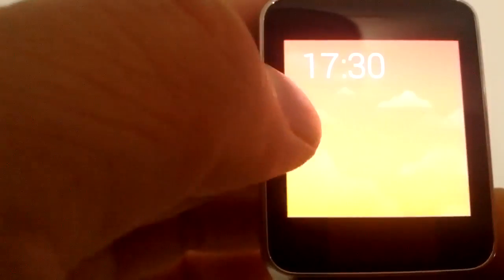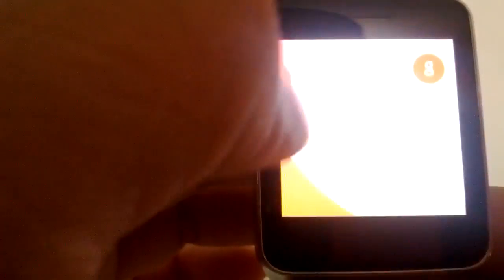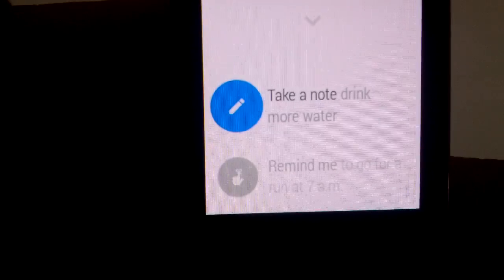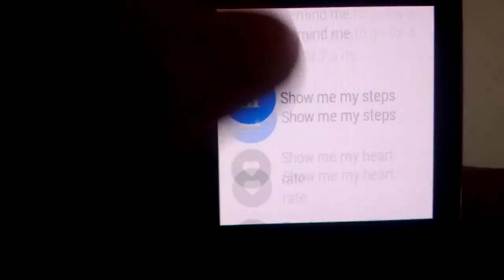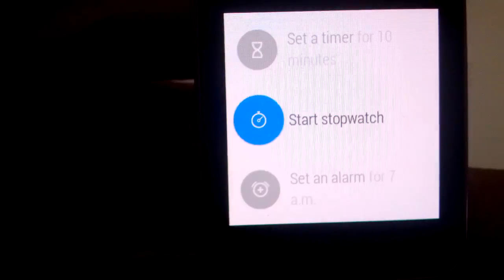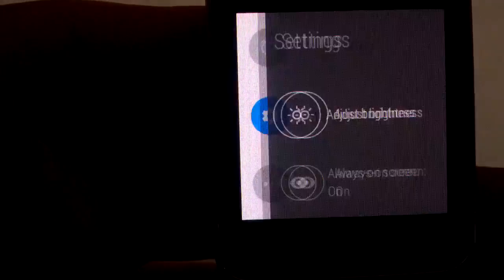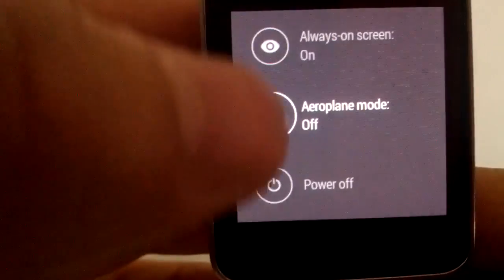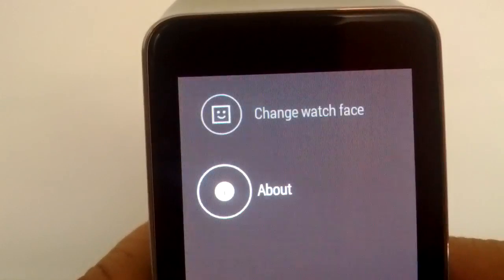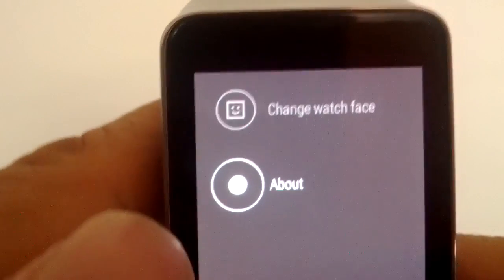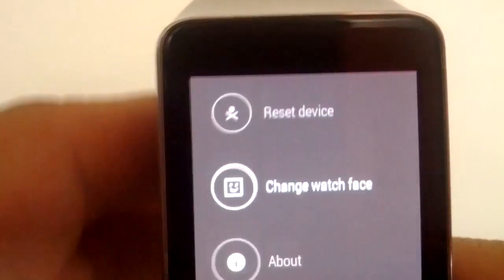But if you're wondering where the wallpaper settings folder is, just click on any part of your screen, scroll down to Settings, tap on that, and now we've got to find Change Watch Face — click on that.